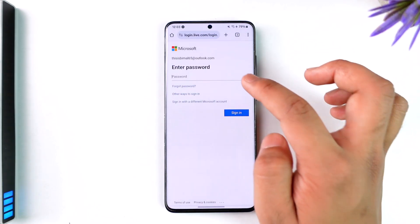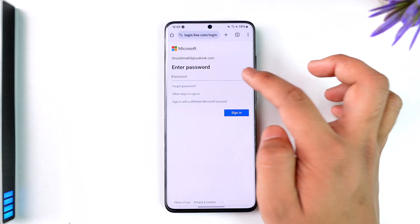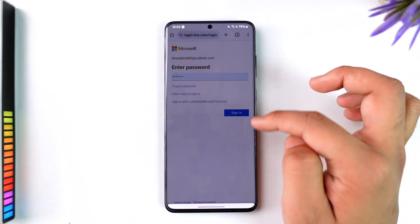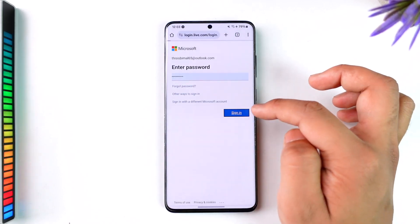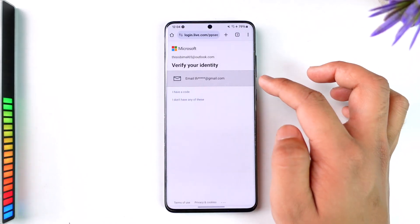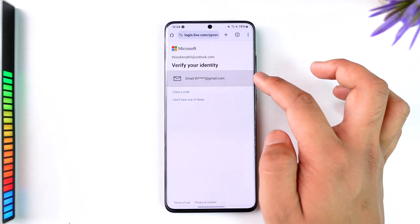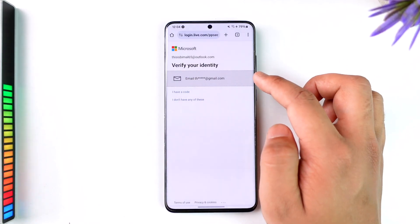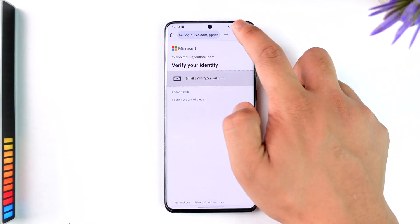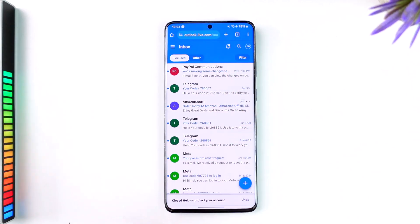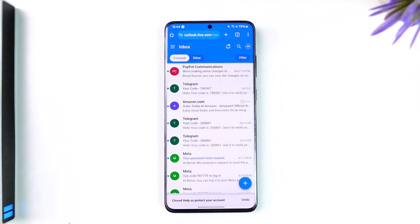Once you tap the 'Change Password' option, you simply have to enter your current password to first of all verify it, then tap the 'Sign In' option. Then all you have to do is verify your identity, enter the new password, and re-enter it in order to be able to change the Outlook password.